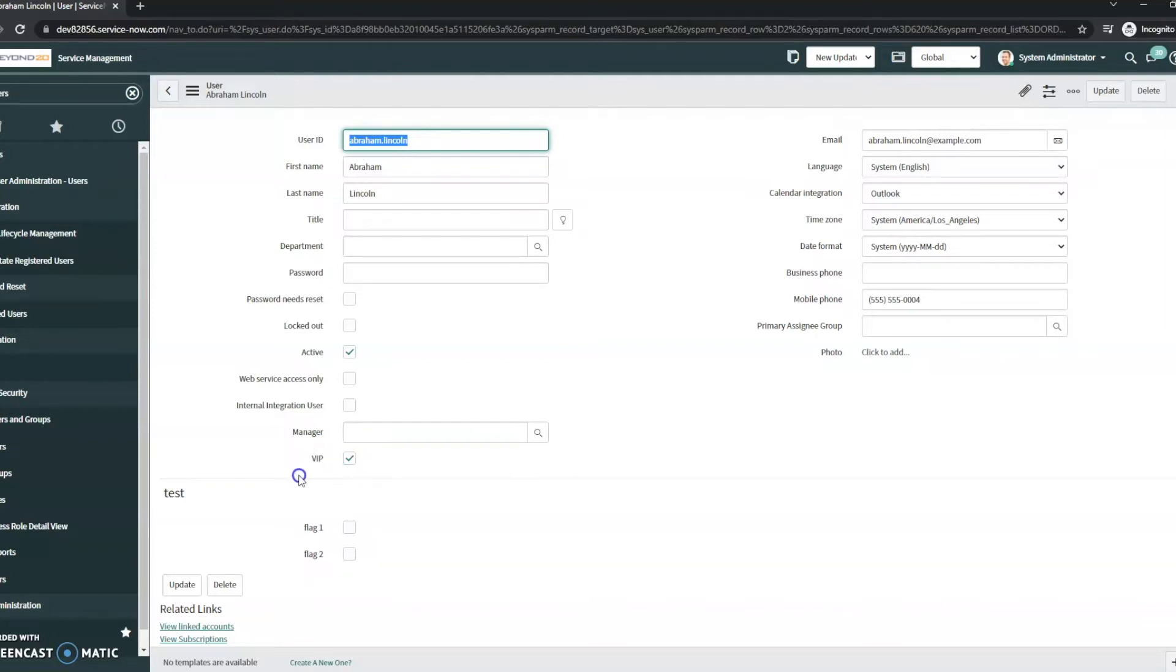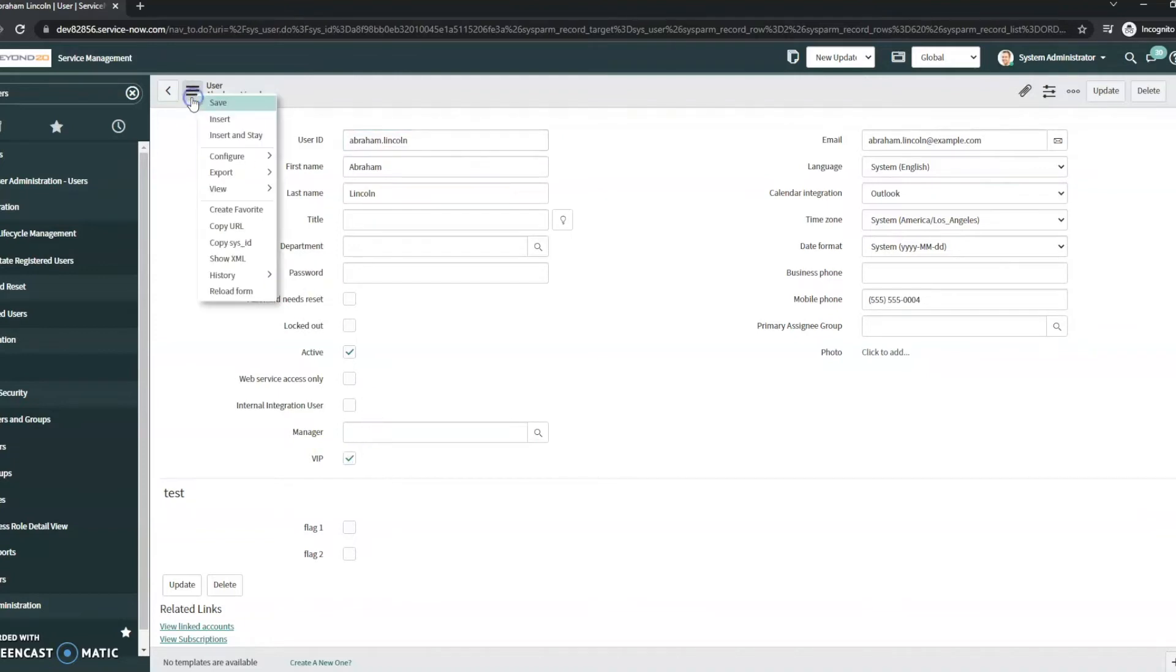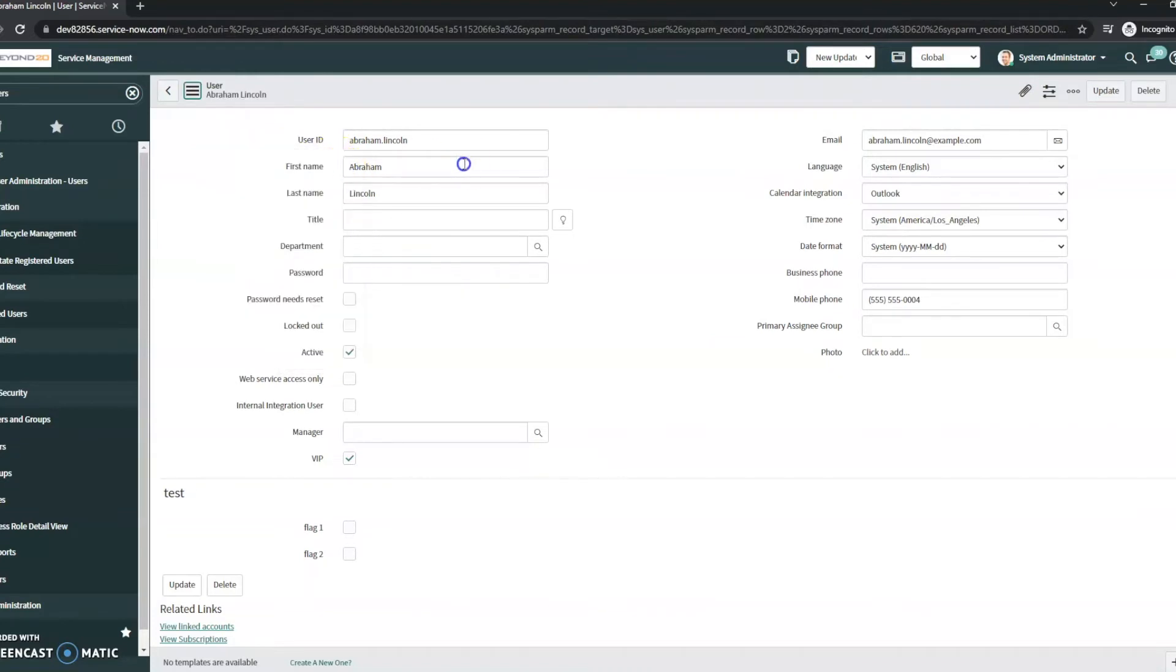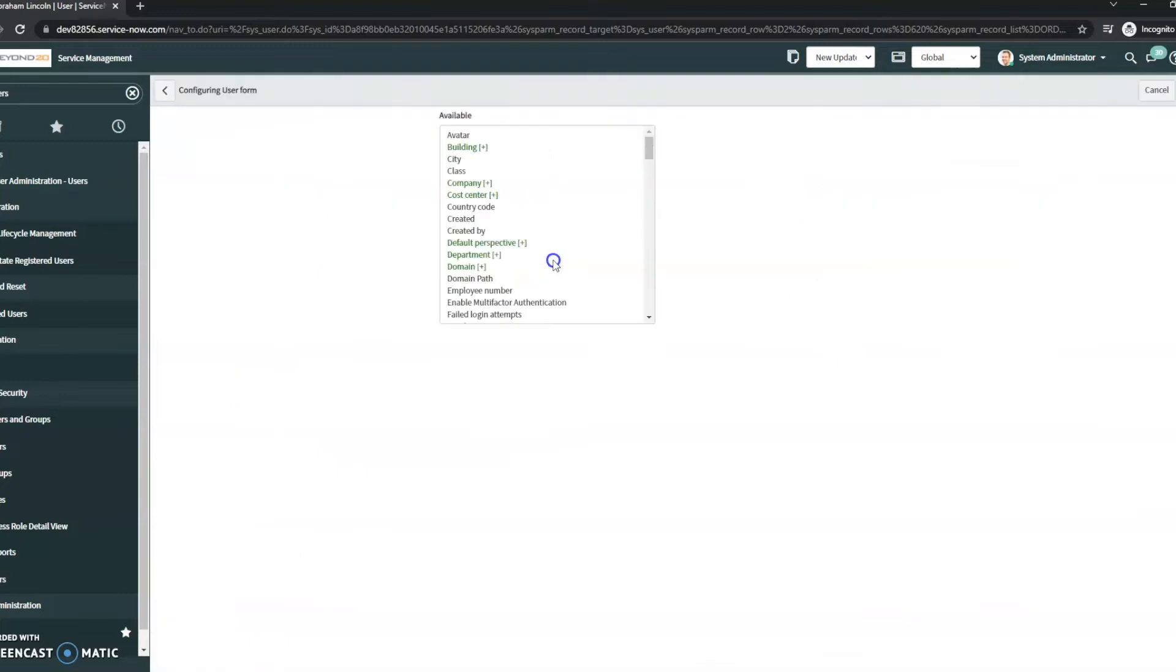If you're not seeing this on your main screen, you can always go into configure and then go into your form design or form layout. In this case, I'm just gonna go to form layout. Give it a minute because it does like to take a second, especially in a dev environment.